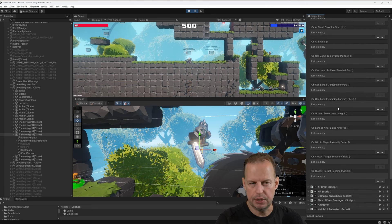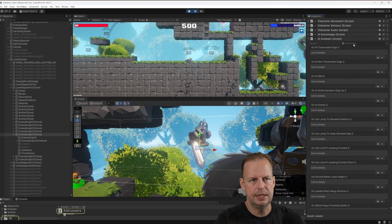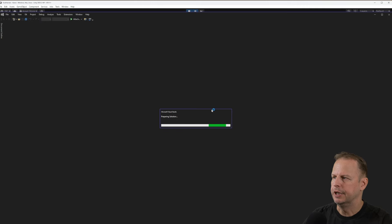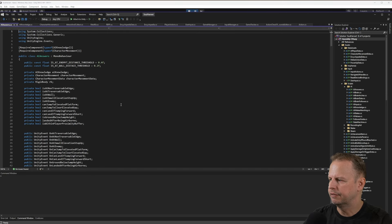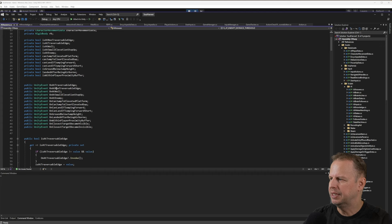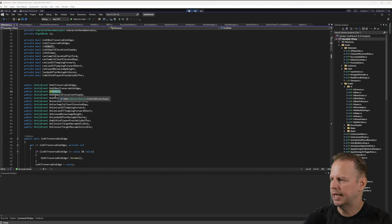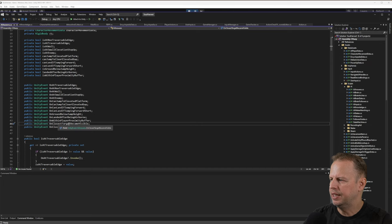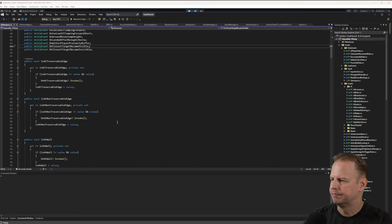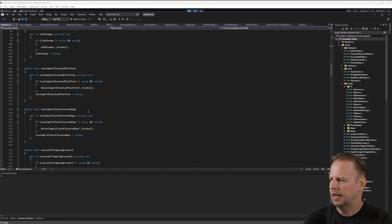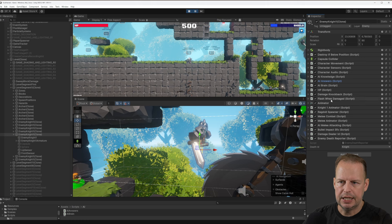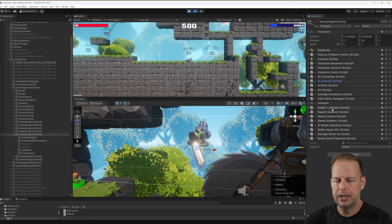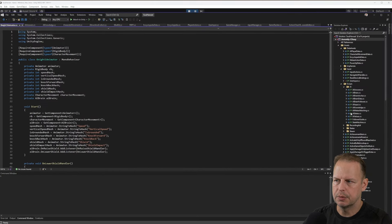None of this comes with Unity by default — I created all of these in the AI Answers script. I've created Unity events named things like: at enemy, at wall, at small elevation step up, within player proximity buffer. I raise these through code. I've also got a melee combat script, a ragdoll spawner — when they die I replace the knight with a ragdoll. There's an animator script that animates based on movement, jumping, and melee attacks.